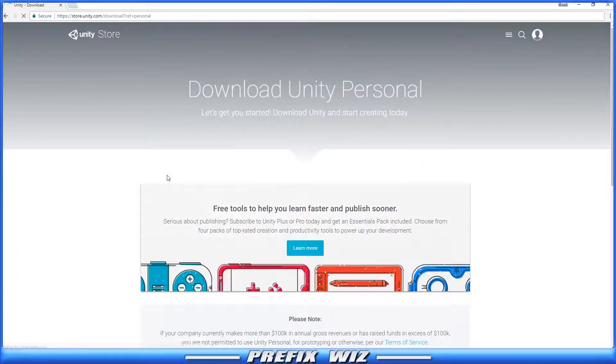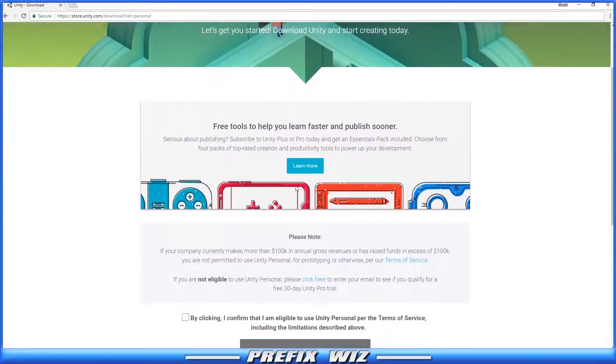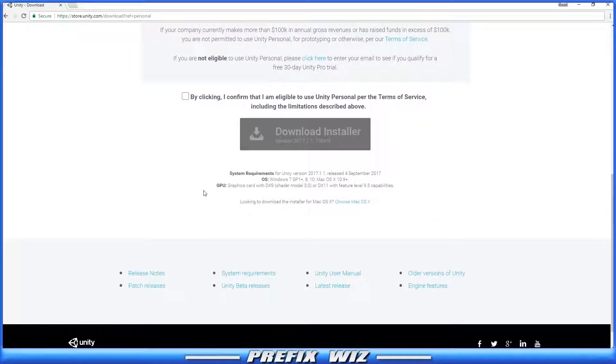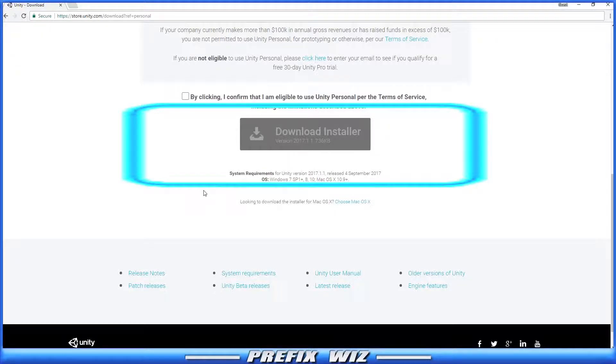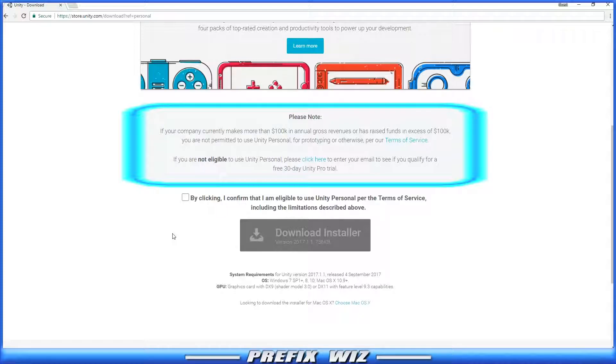So let's go ahead and try Personal. It takes us to the Download Unity Personal page. About halfway down you'll see a note: if your company currently makes more than $100,000 in annual gross revenue or has raised funds exceeding $100,000, you are not permitted to use Unity Personal. I always advise people to read Terms of Service, and then you can just click on Download the Installer.